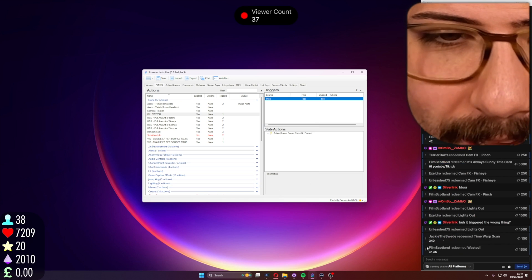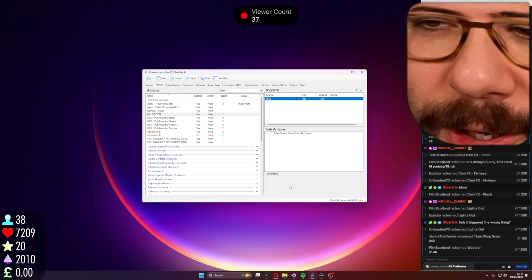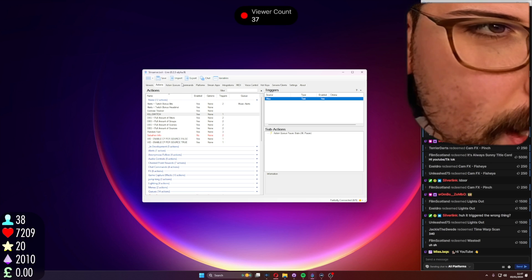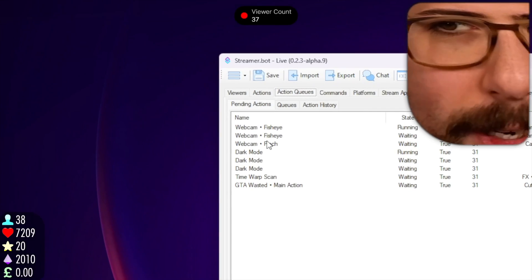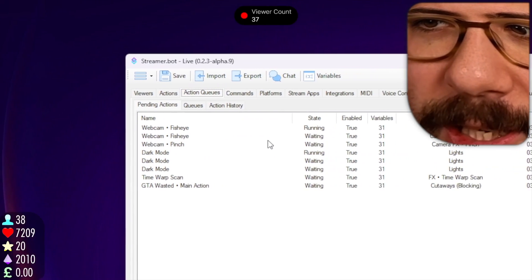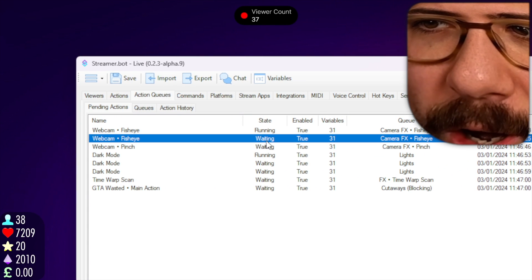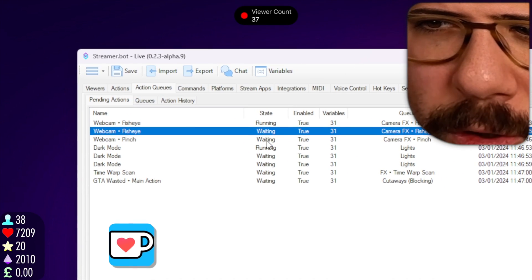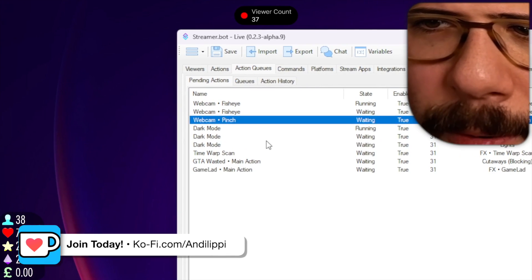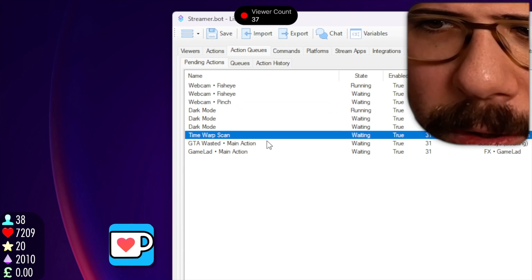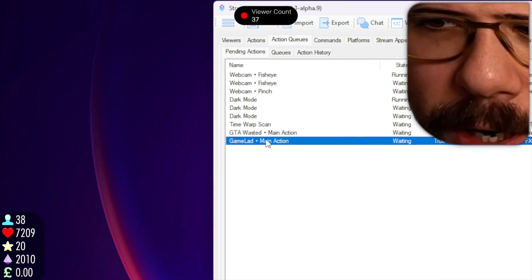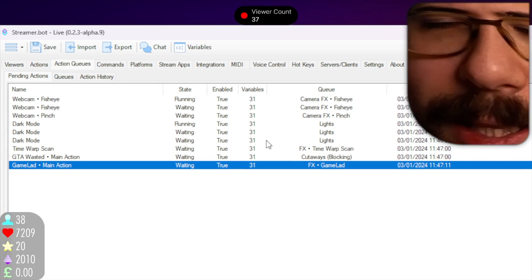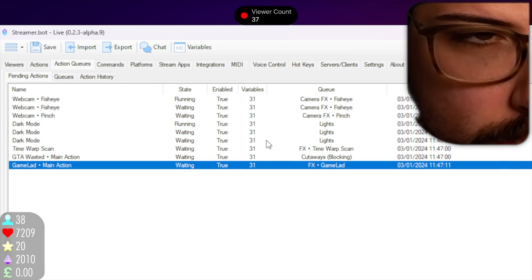Now when I press test trigger, or whatever redeem I've used, anybody that's trying to do stuff — even though some things have already gone through — if I go to pending actions, you can see all these things are waiting. People are trying to do all these different effects and they are all completely paused.